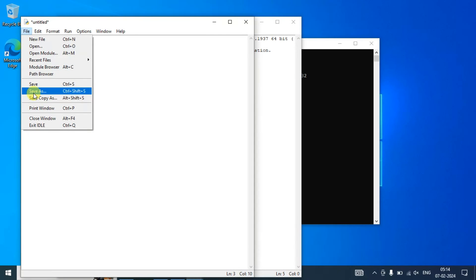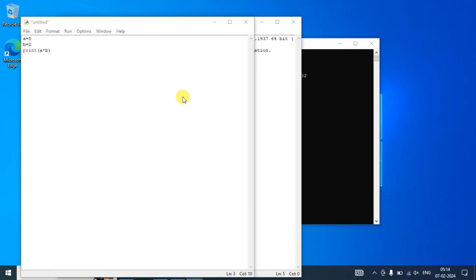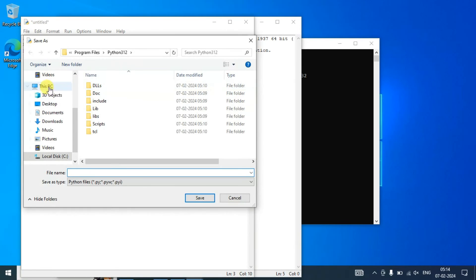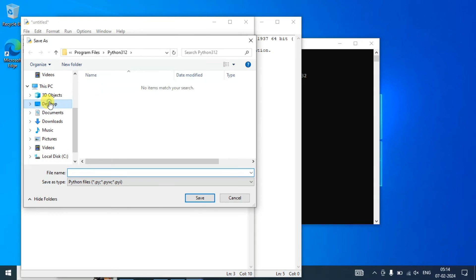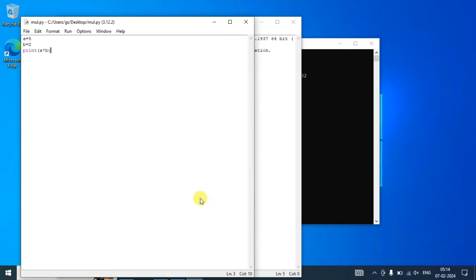If you write just simply this much and then if you go to File and click on Save As, let's save our file on our desktop. So I'm going to name this file as 'multiplication'. Click on save and you can see the file is saved.